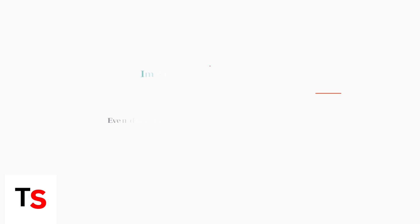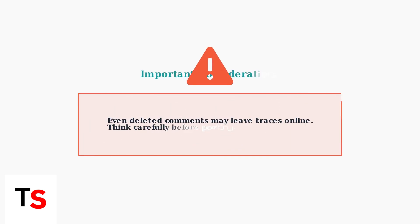Remember that even after deleting comments, digital traces might still exist online. Always think carefully before posting, as content can have lasting effects beyond what's visible on the platform.